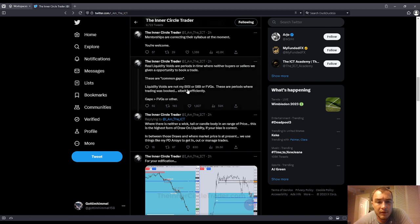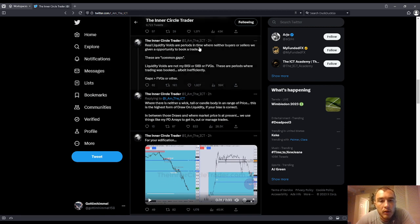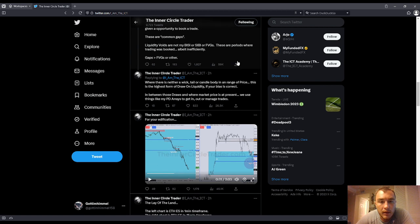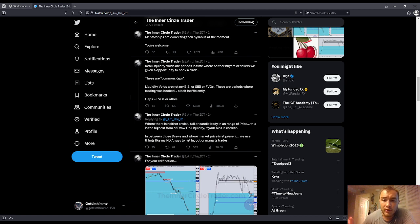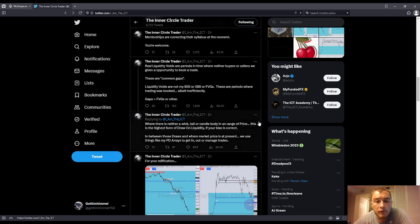Liquidity voids are not the BISI or the SIBI or the FVG. Those are periods in which trading was booked, albeit inefficiently. So I had to parse through his pretty horrid grammar, but we did get there. Real liquidity voids are actual gaps — common gaps. So we have our three types of gaps: breakaway, measuring, and common. The common ones are the ones that can invert, and price will trade back to it, curl back, re-deliver it, trade through it, invert — that sort of thing.